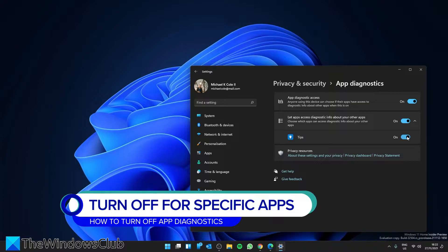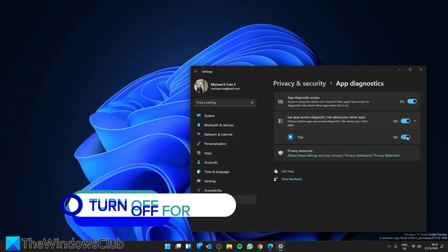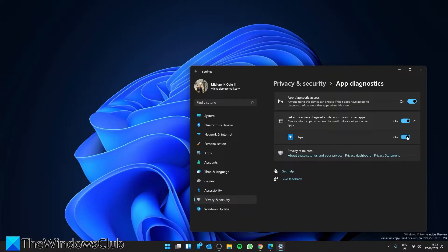If you want to turn off the app diagnostic for a particular app, underneath you will see the apps that have access. You simply toggle off any of the apps that you do not want to give access to.